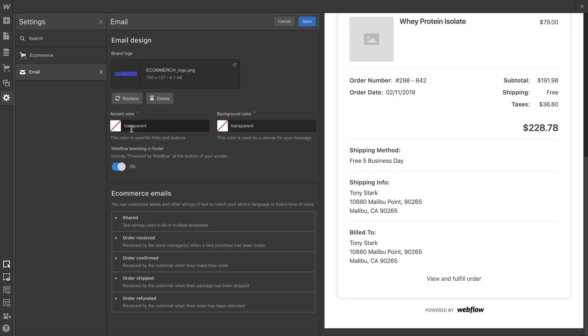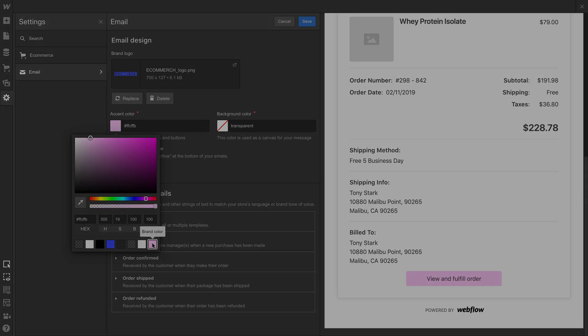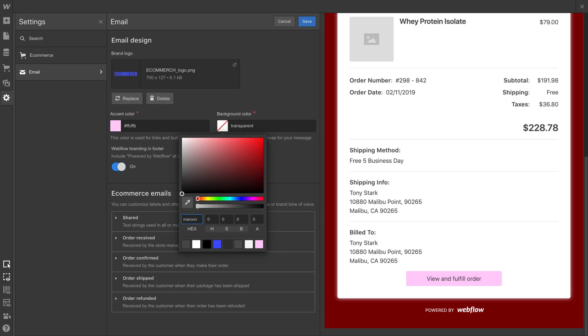What about our brand color? We can update that from the same place. Just choose the brand accent color that'll show up in these emails. Finally, let's change our background color to maroon. Except we won't really do that because it's terrible.